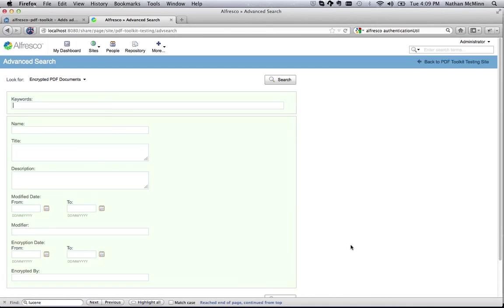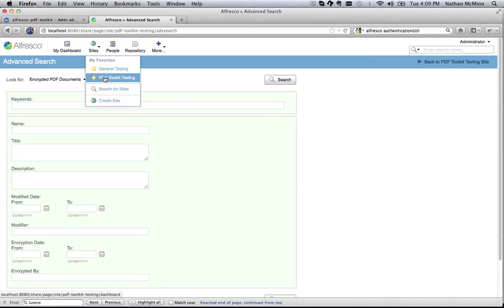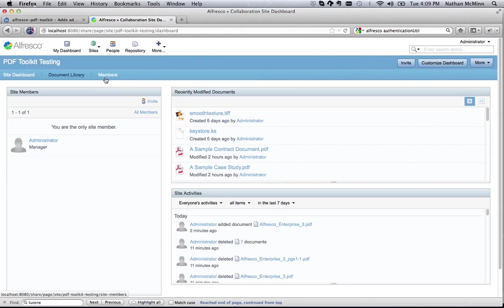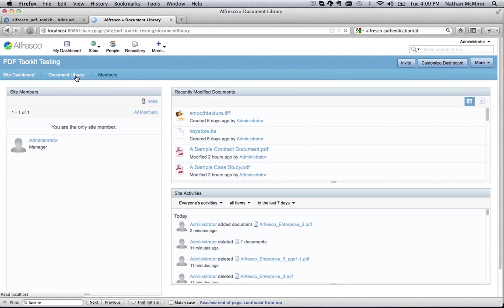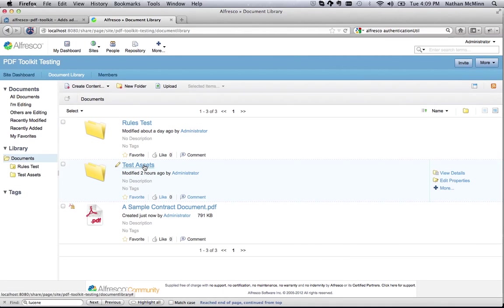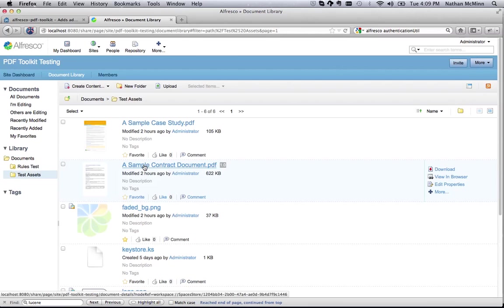The final new feature of the Alfresco PDF Toolkit is a TIFF to PDF transformer. This transformer will take a TIFF image and convert it to a PDF document. To demonstrate this feature, I have set up a folder with a content rule that applies the transformation.